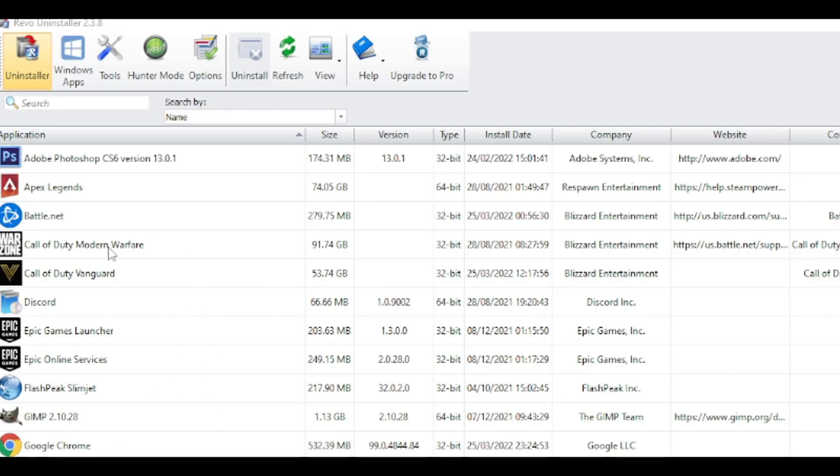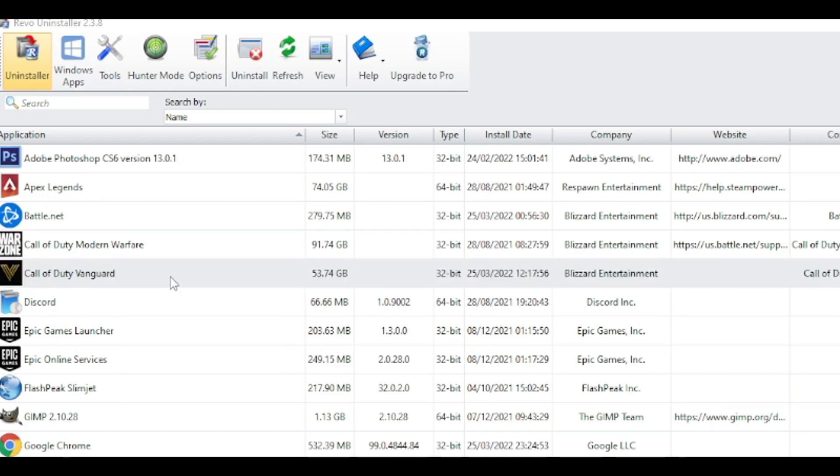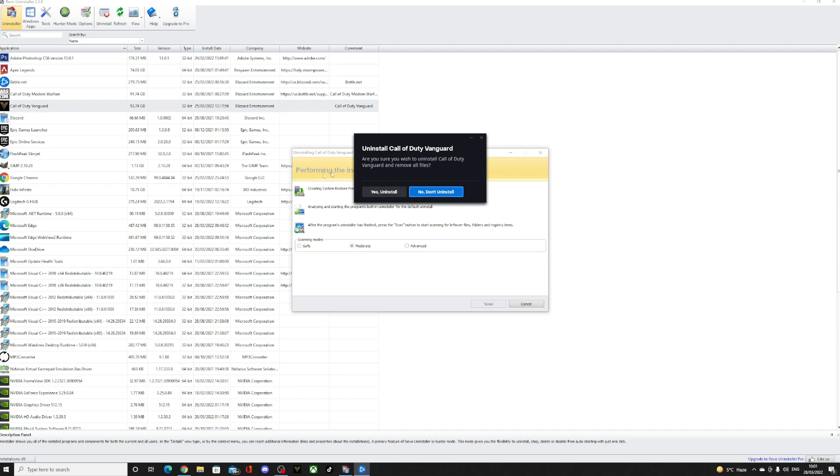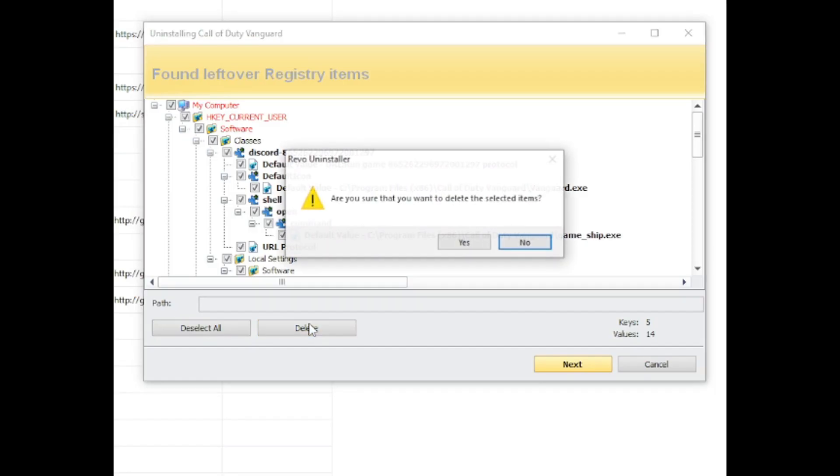And then secondly, we're going to go onto Vanguard here and uninstall the game. Are you sure you want to uninstall Call of Duty Vanguard? Yes, uninstall. I'm going to select all and delete.